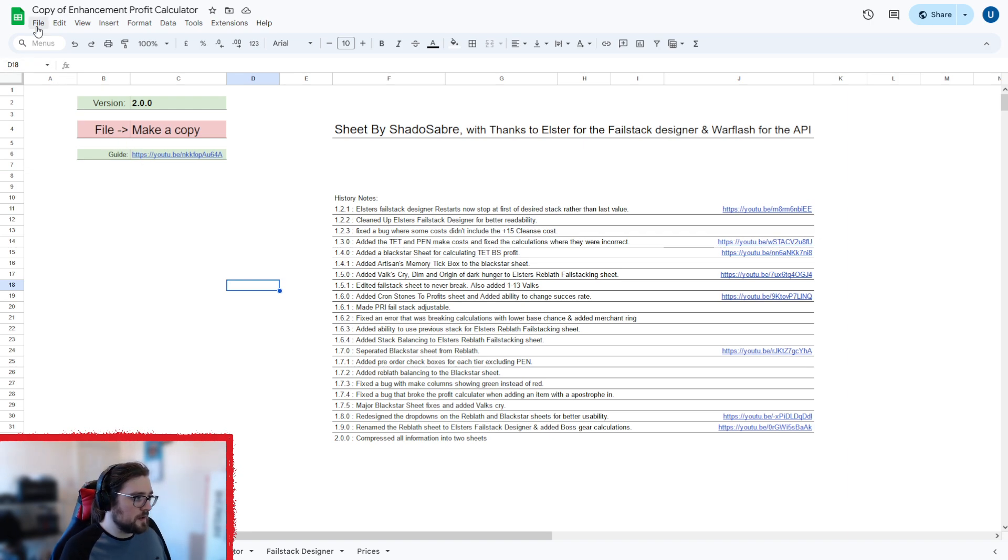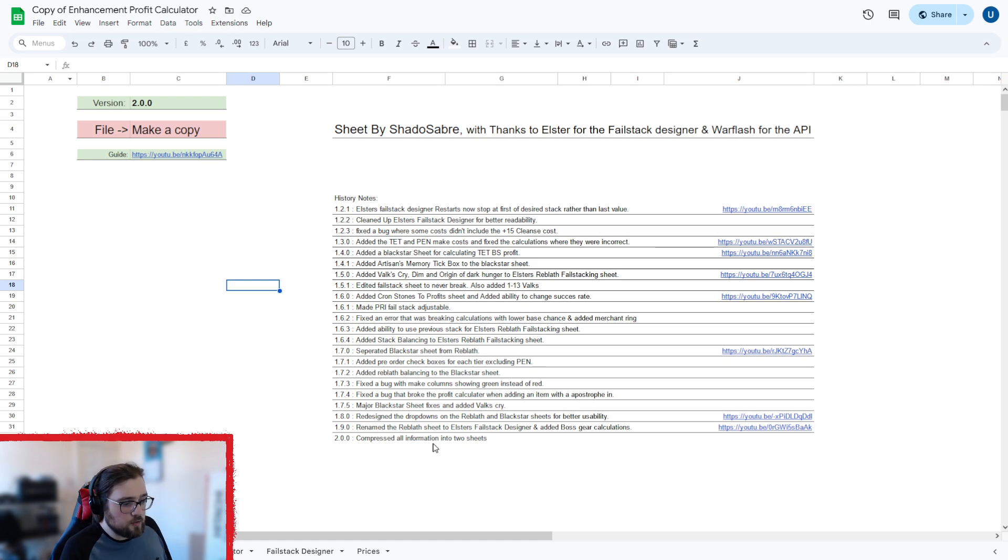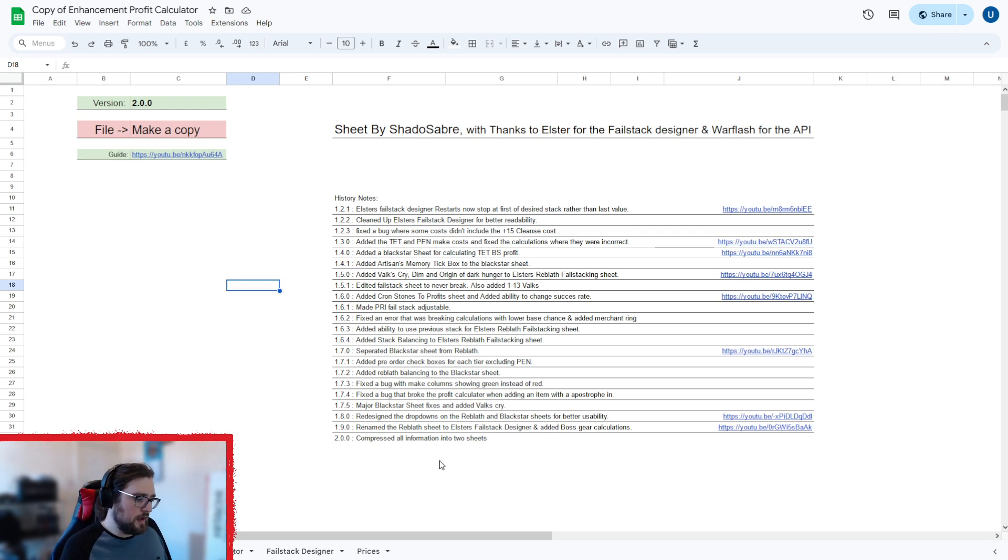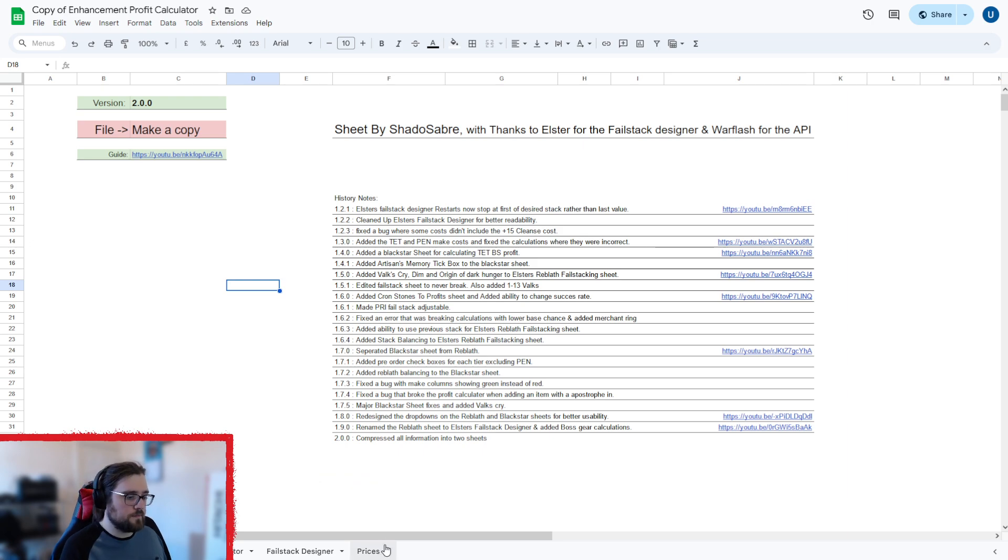So this is version two. Go into file, make a copy, and then basically I've compressed all the information into two sheets. So there's no massive changes profit wise, just refined everything. So without further ado, we'll get into how to set up the sheet.